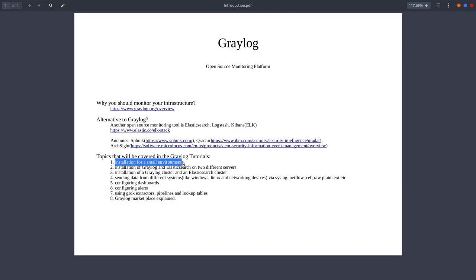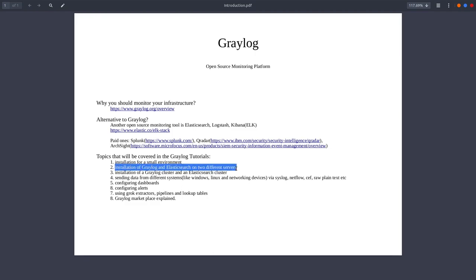You can configure Graylog on a box which will not have too much horsepower. In case you want to separate Graylog from Elasticsearch, you can configure it on two different servers, and this will be the second video.